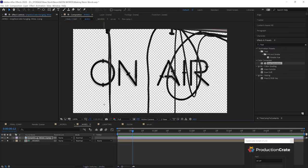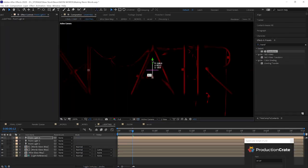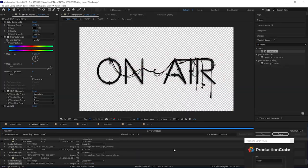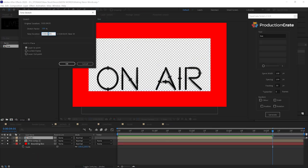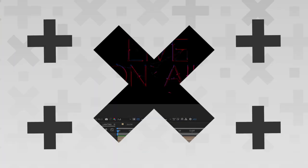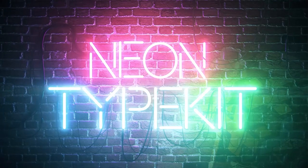What's up my creators? Chris Kelly here with ProductionCrate.com. Today we're going to show you how to use the new neon type kit to make some awesome neon signs like this.